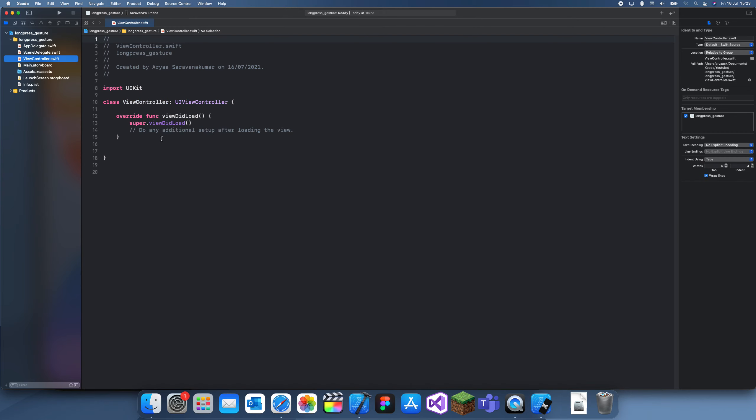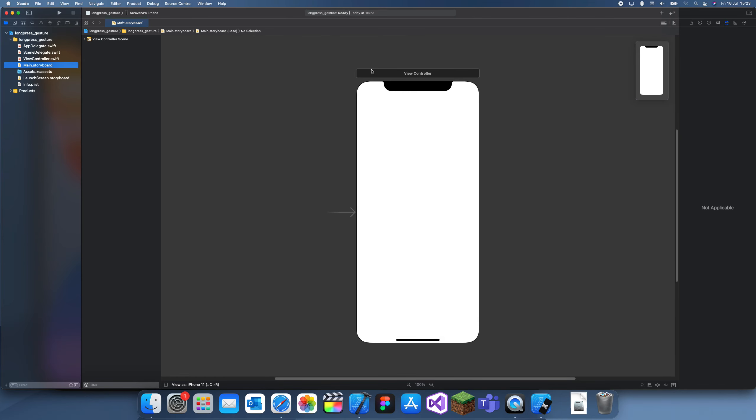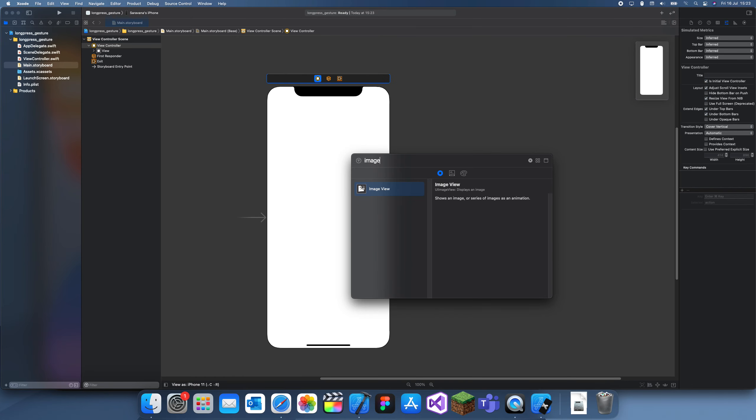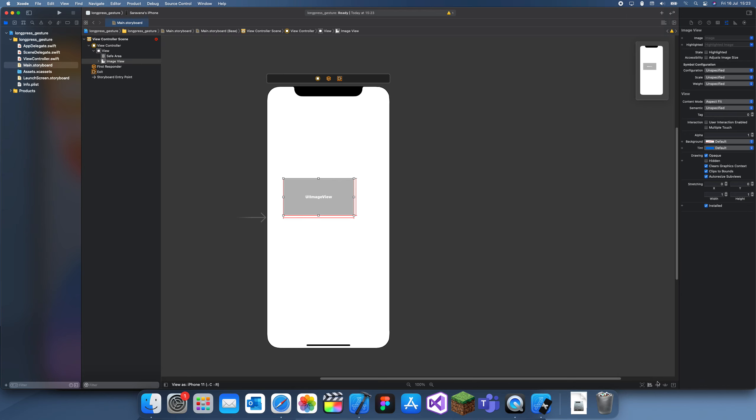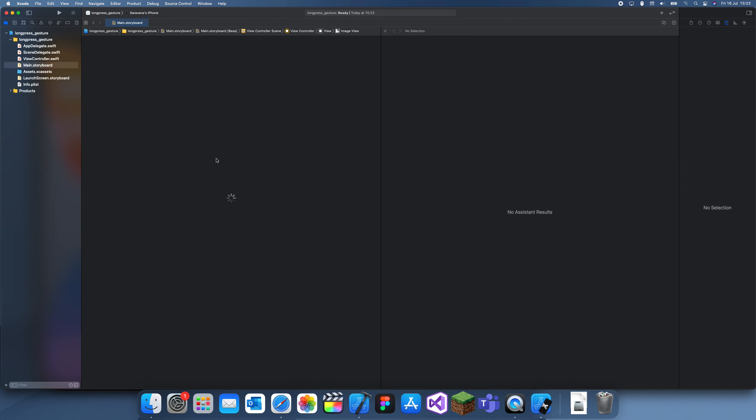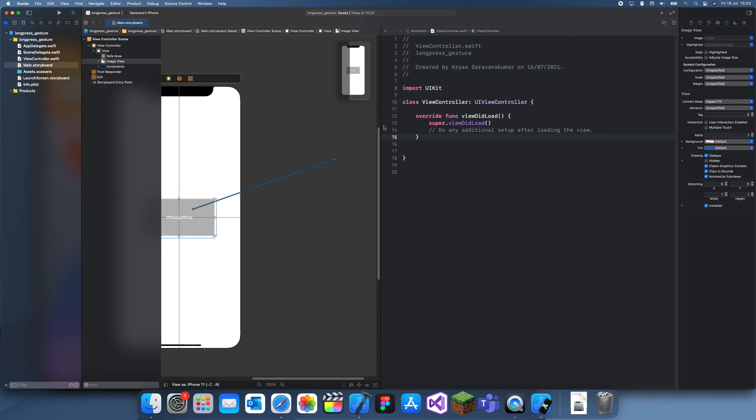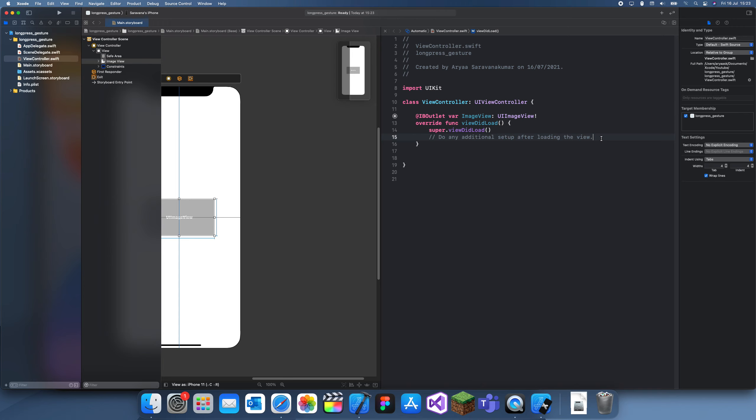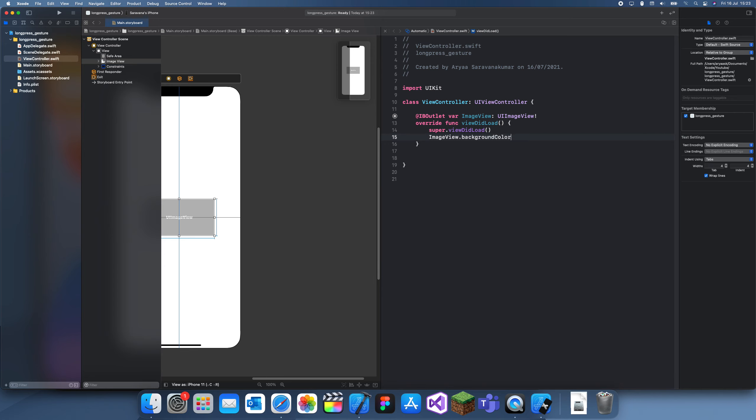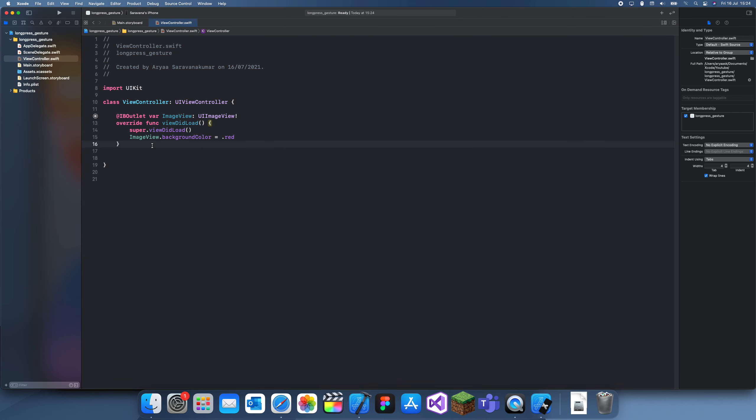What we're going to do first is add an image view and it'll be our indicator. I'll give it some constraints, height and width, and center it. Then I'll give it an outlet called imageView. When the view loads, I'll set imageView.backgroundColor equal to .red at the start.